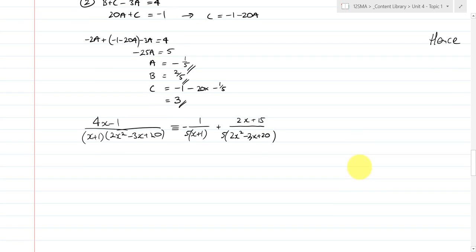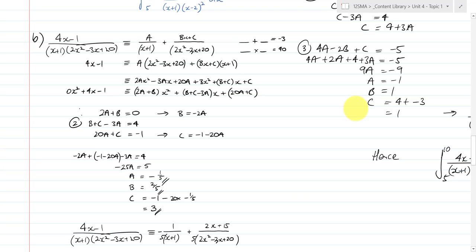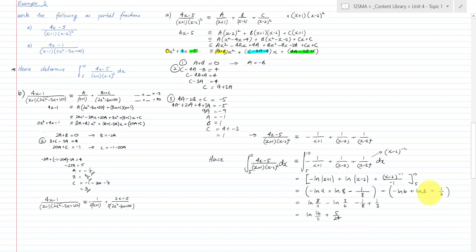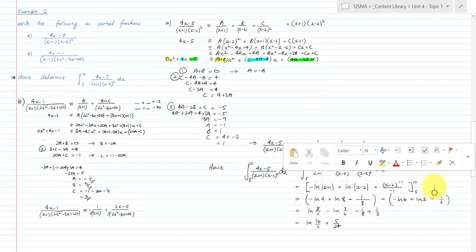That's a couple of extra cases of partial fractions. You can see that they get a little bit out of hand, but the process is very procedural — everything here is procedural, just a fairly intensive group of algebraic workings. Keep on practicing and ask the questions you need to ask. All the best.